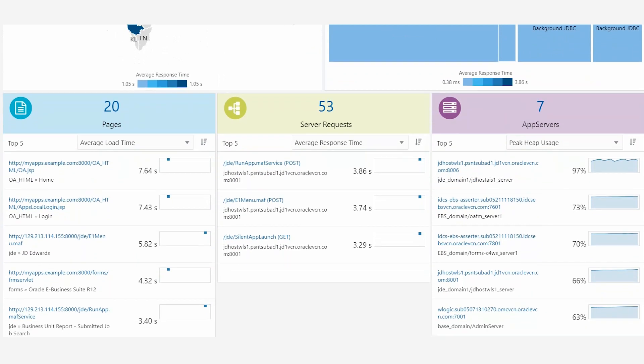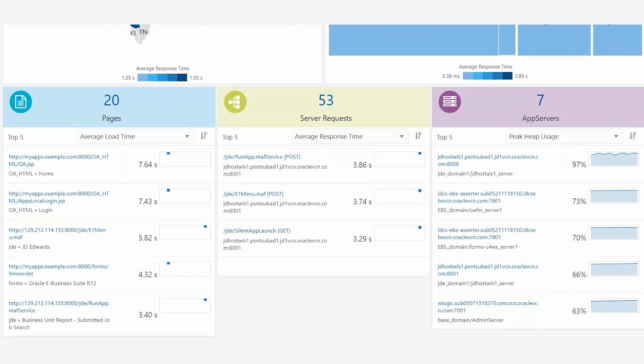In APM's homepage, you can monitor the performance of the JDE application from your end-user perspective in the Pages pane, analyze your server workloads in the Server Request pane, and identify problems in associated tiers and drill down to operational data in the AppServer pane.